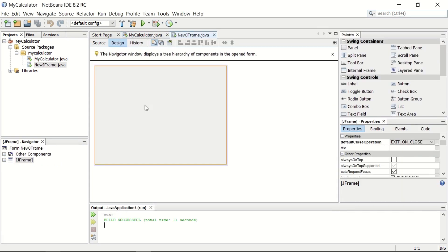Next, we have a JFrame which is automatically created. This is a window for the runtime. Basically, this is a JFrame. On this JFrame, you can put some components. We can put text fields, buttons, labels, or any other components.